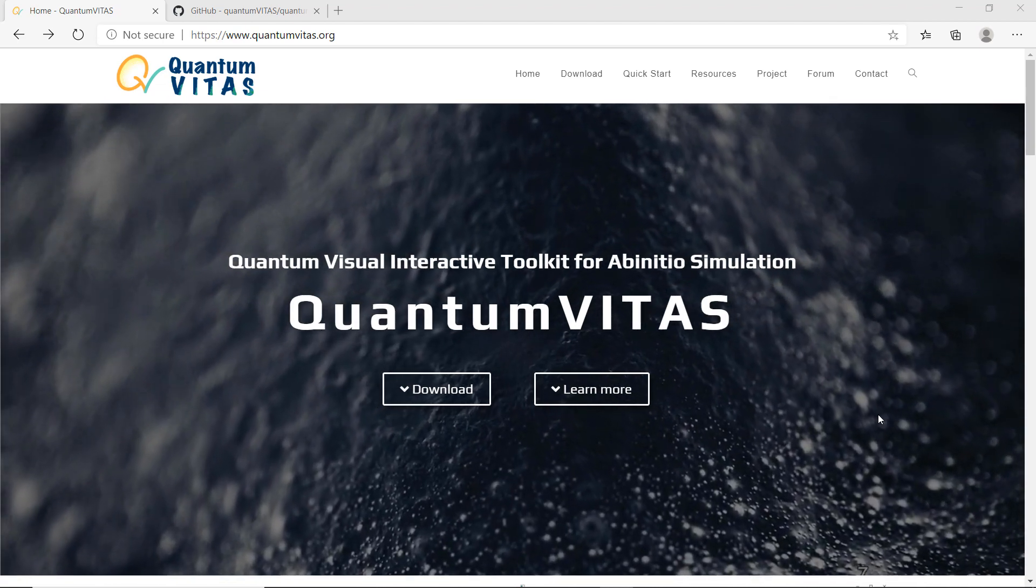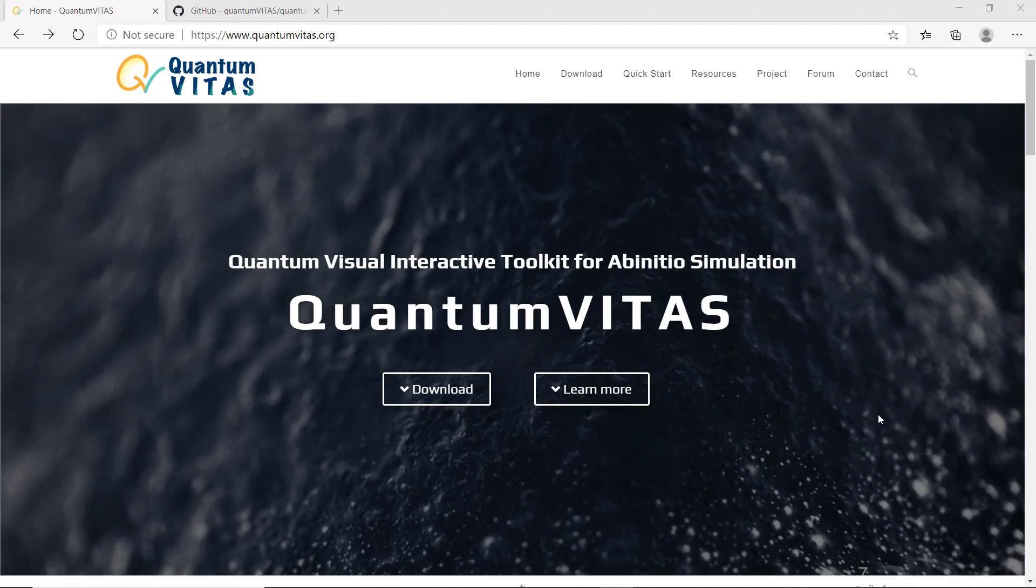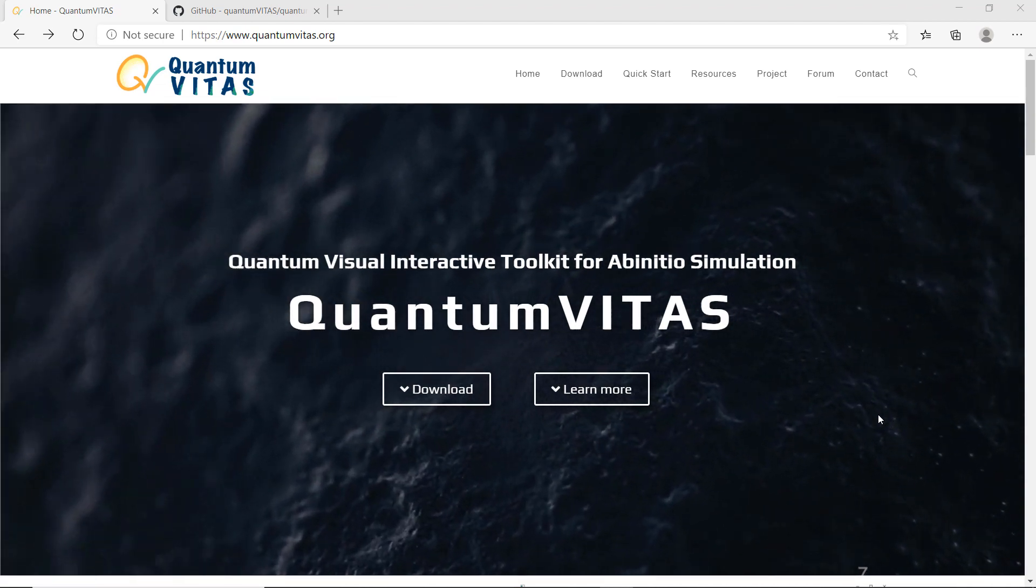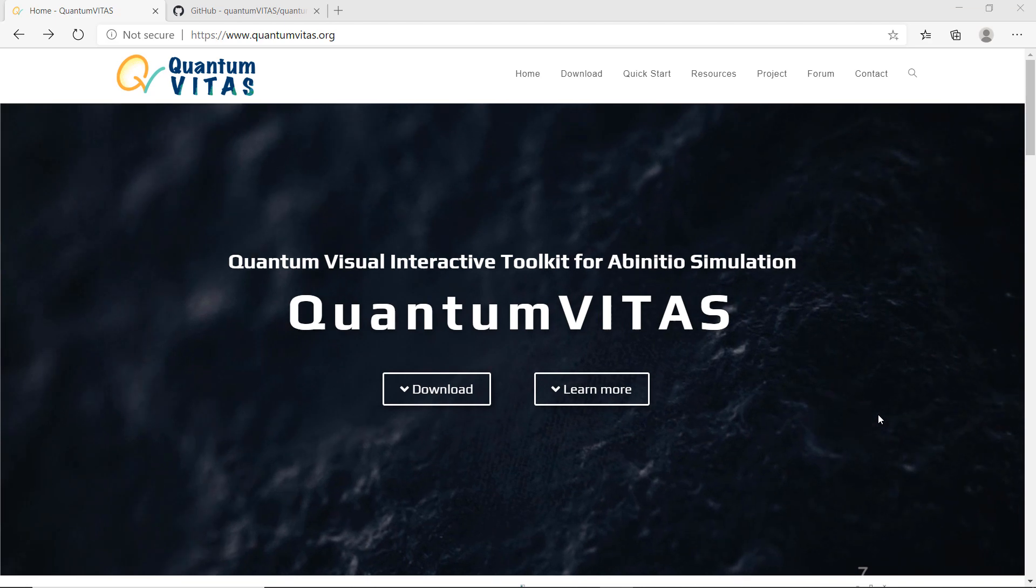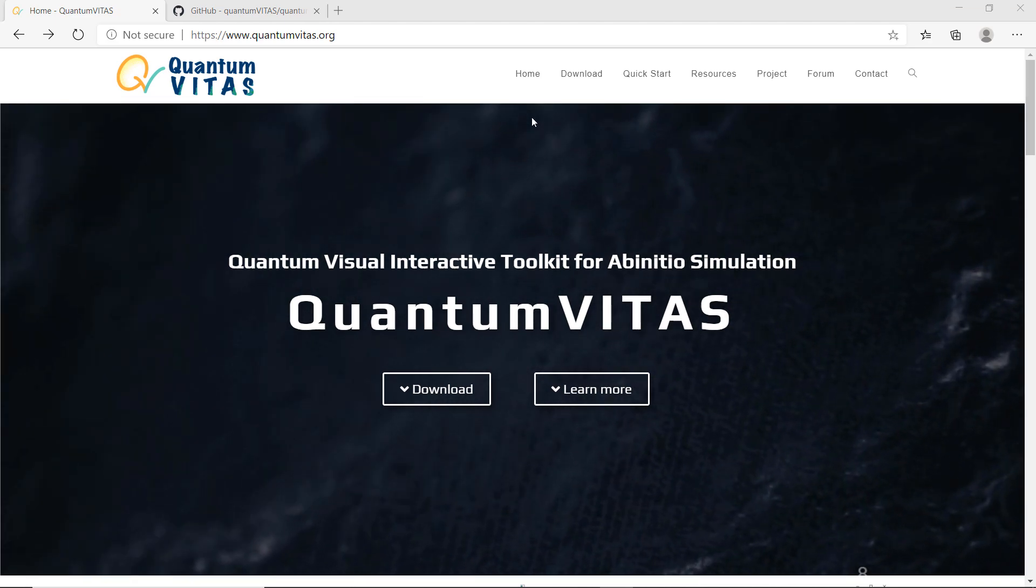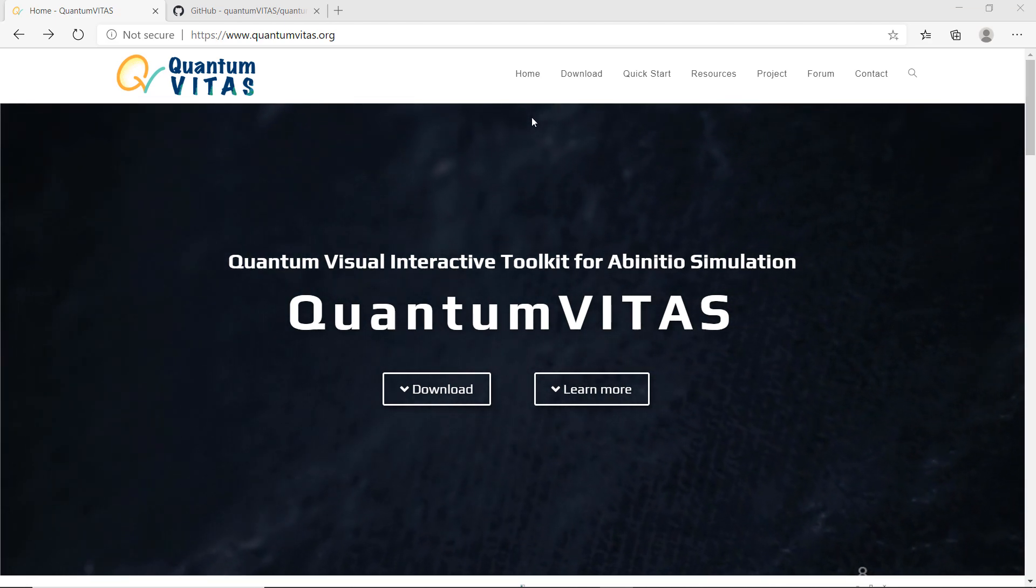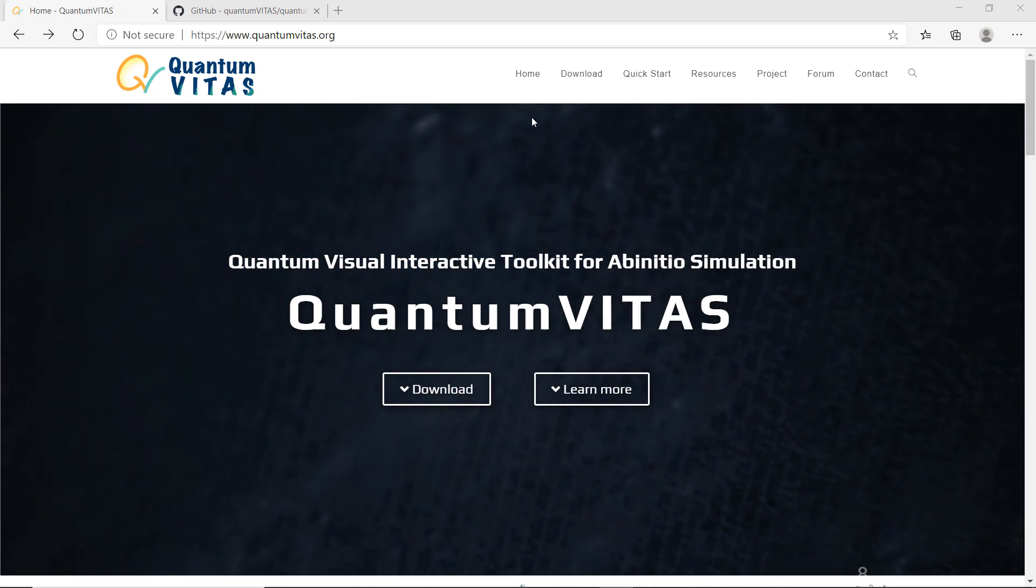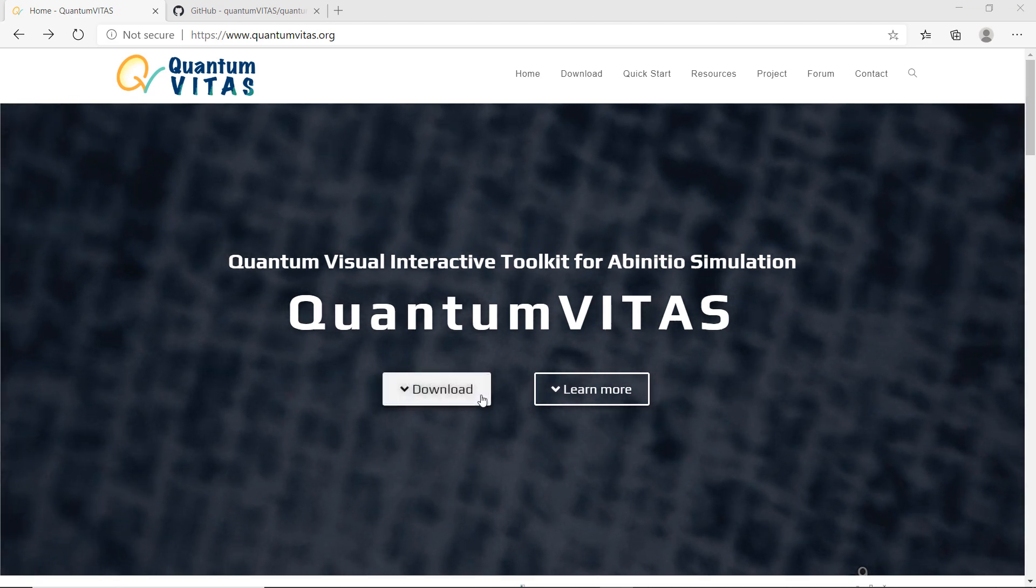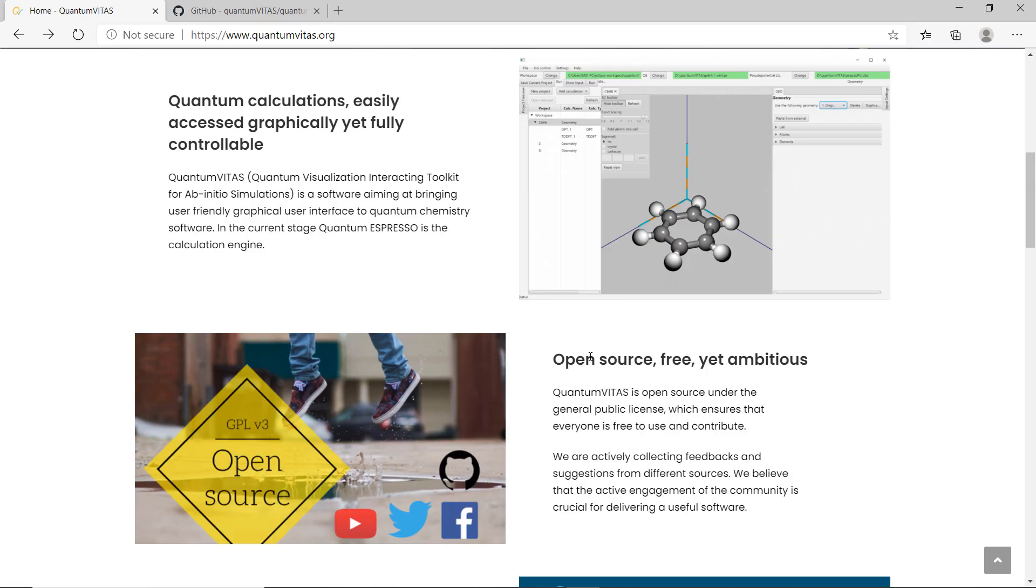Hello everyone, welcome back to my channel. We are proud to announce the first early access release for Quantum Vitas. This is the official website which has been more or less established. The home page includes download and learn more sections.